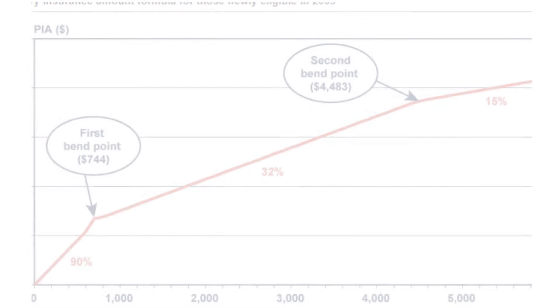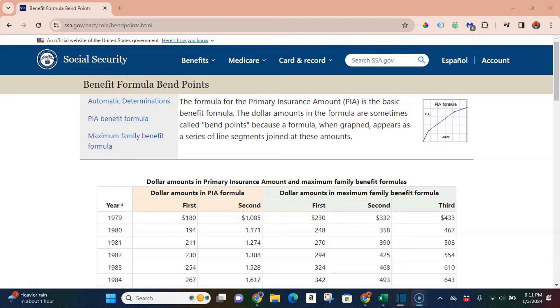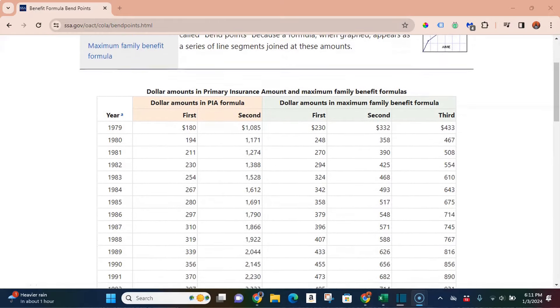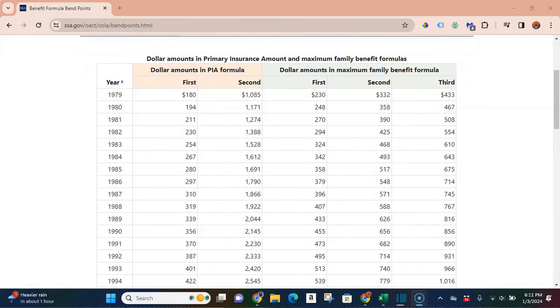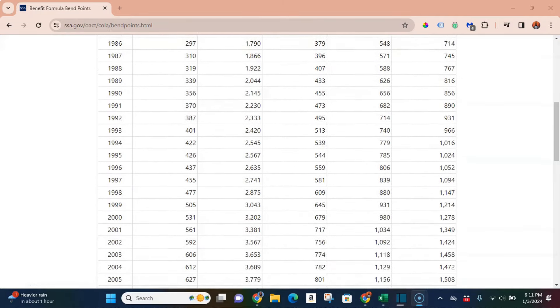The AIME is important because we then put it into what are called the Social Security bend points — a fancy way of saying they give you a certain percentage of your income at certain income thresholds. The way Social Security bend points work is: the less money you make, the more you get in Social Security benefits. The more money you make, the less you get. Each year, the Social Security Administration publishes what the bend points are. In 2024, here is how they're set.